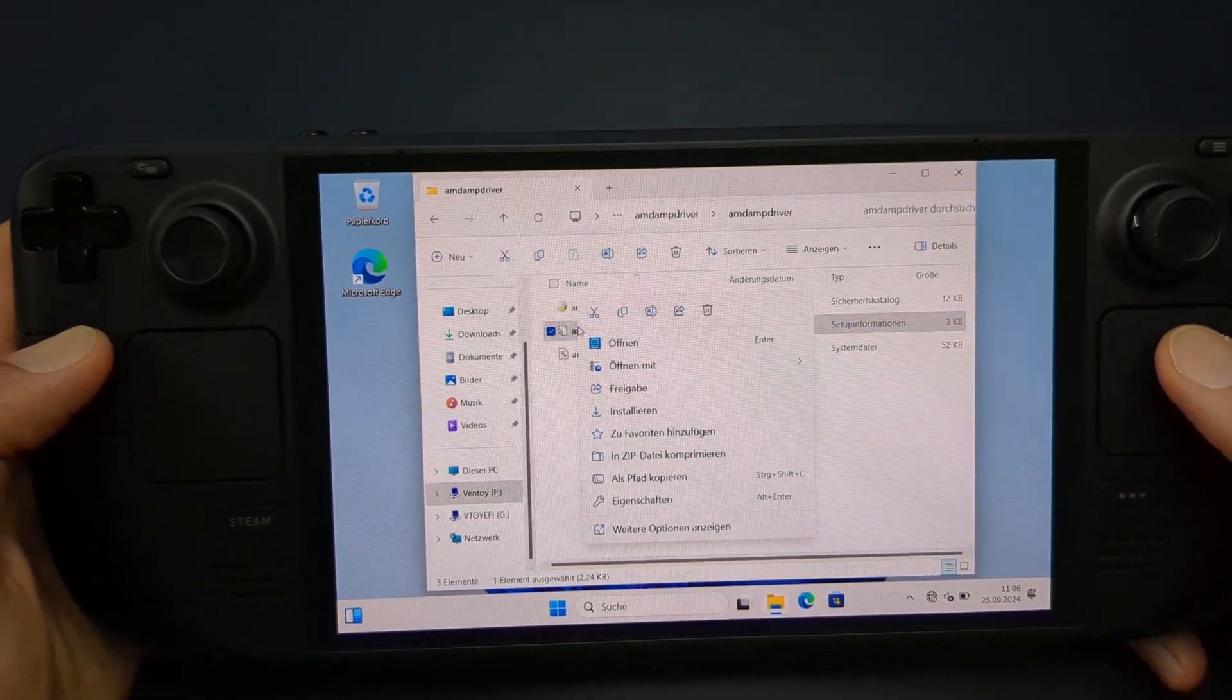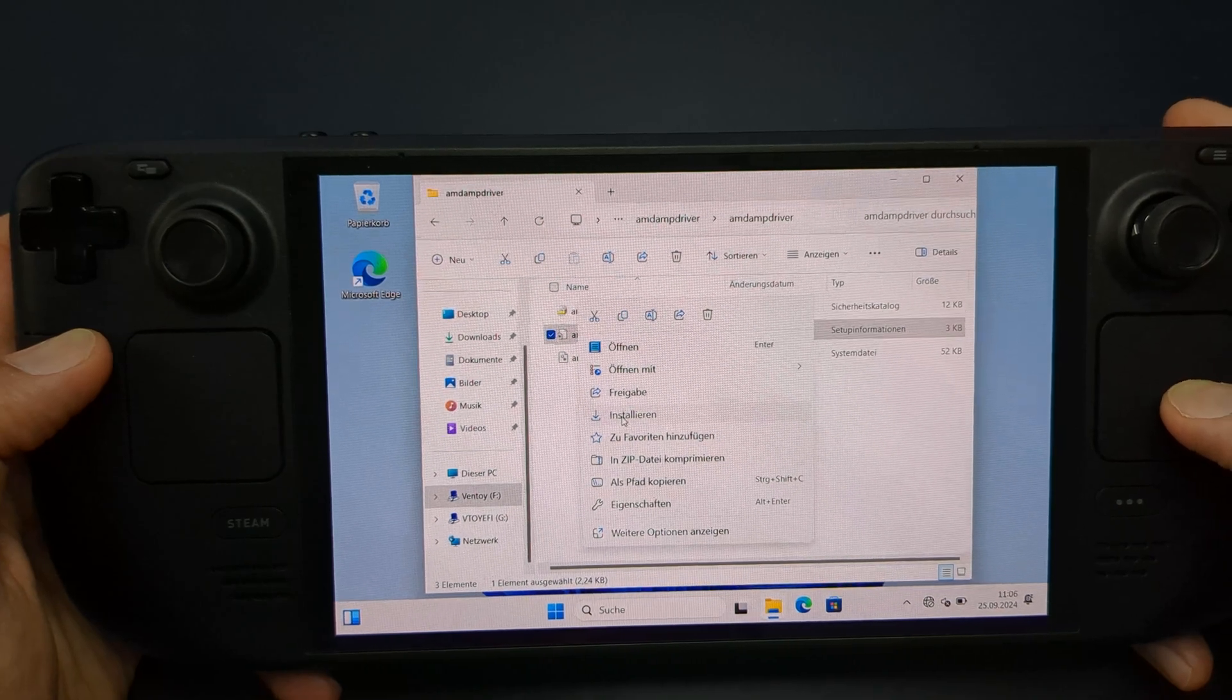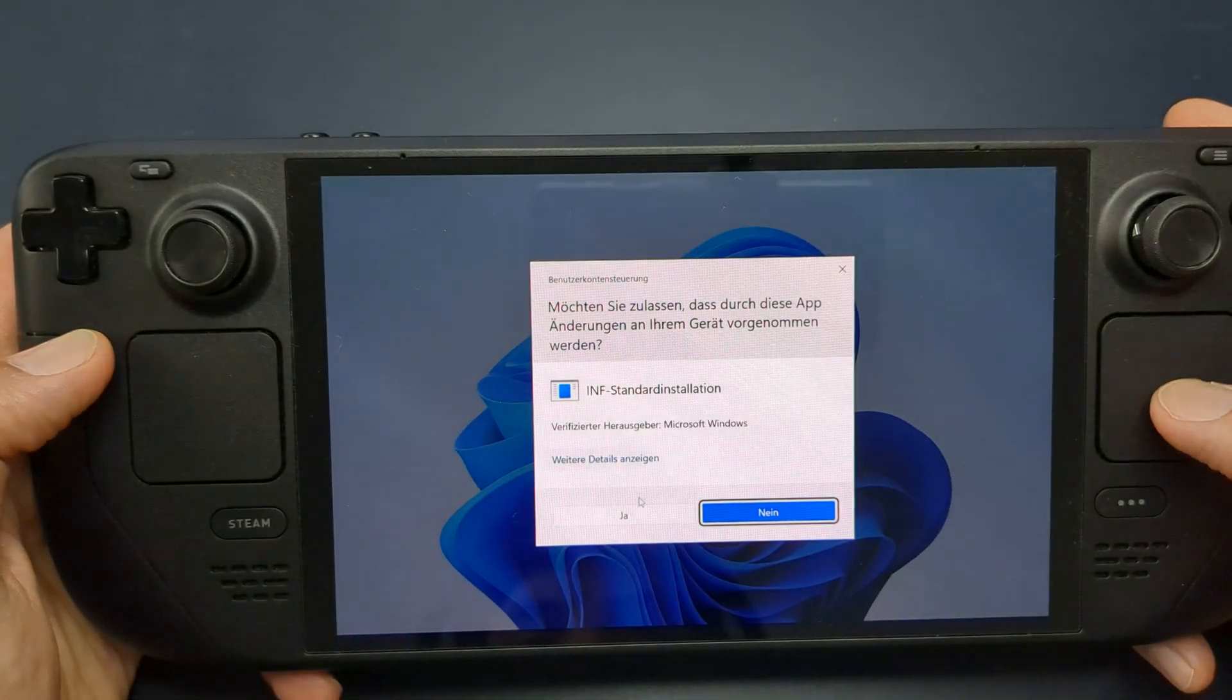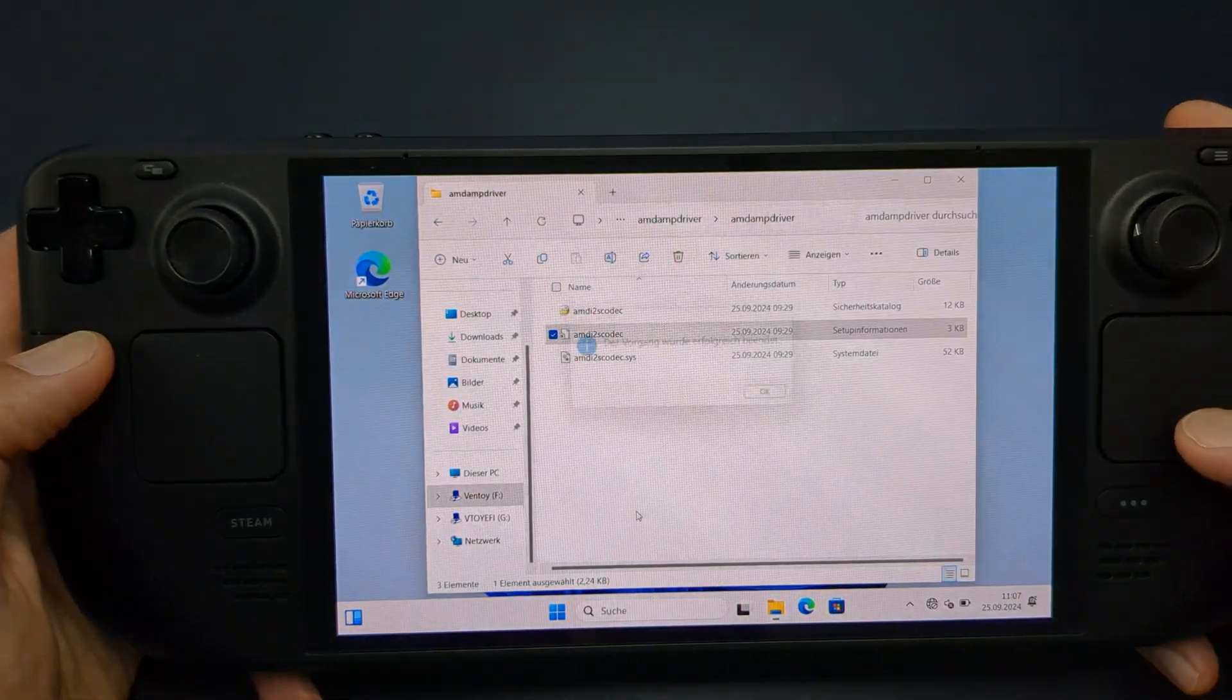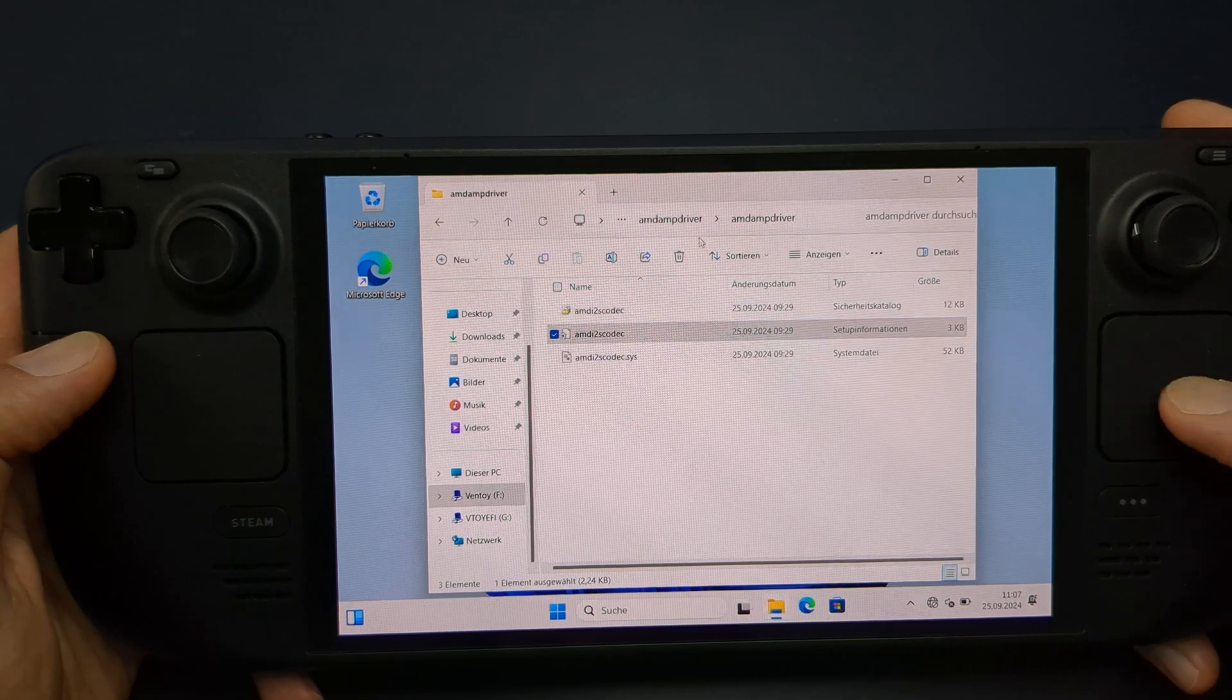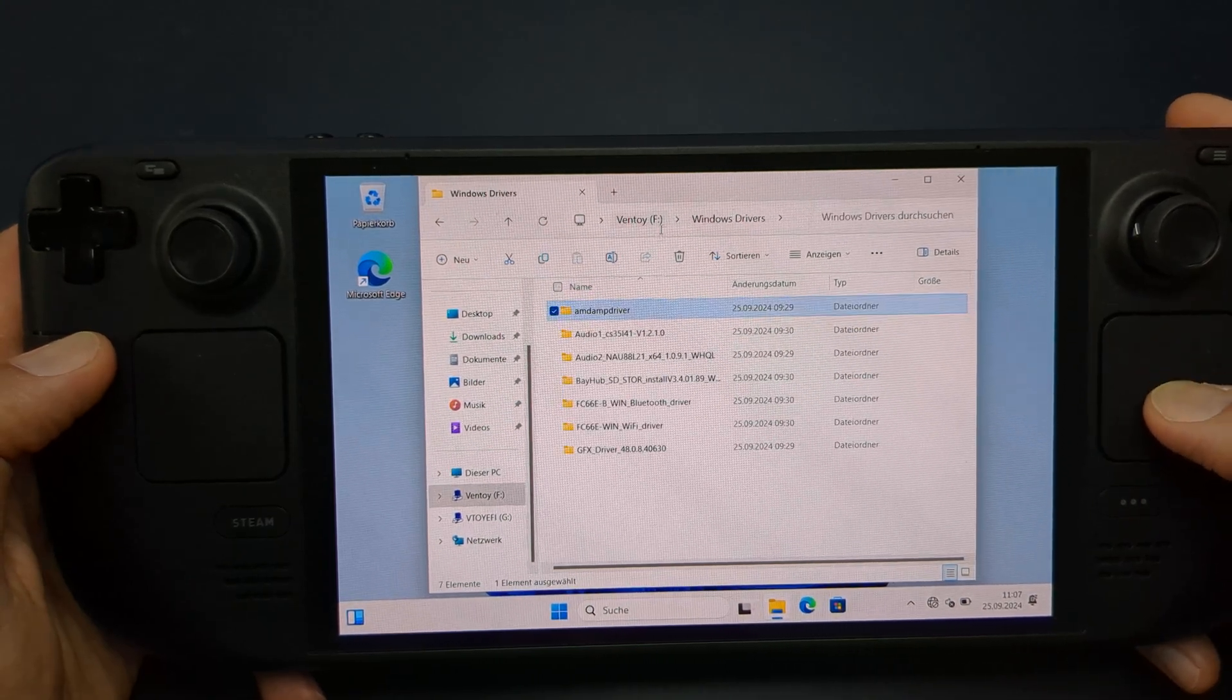For the audio drivers, you may notice there's no executable file. To install them, simply right click, left trigger, on the file labeled Setup Information and choose Install.